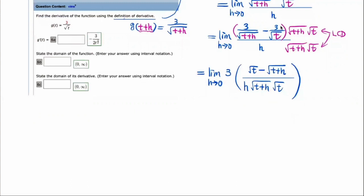Once we get to this step, I still cannot substitute h equal to zero — I still get zero over zero, which is indeterminate. So what do we do? One way to get rid of the zero-over-zero indeterminate form is to rationalize by multiplying by the conjugate up and down. The conjugate of square root of t minus square root of t plus h would be square root of t plus square root of t plus h. Whatever you multiply in the numerator, you must also multiply in the denominator.